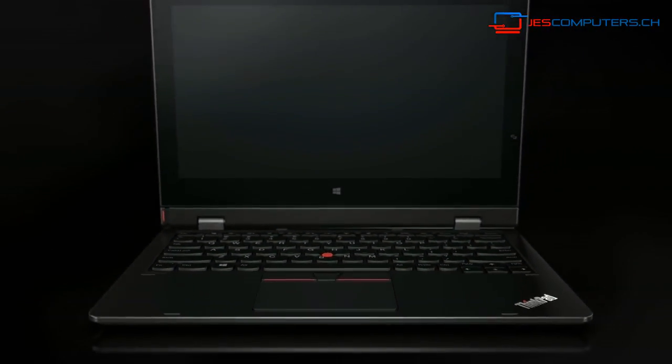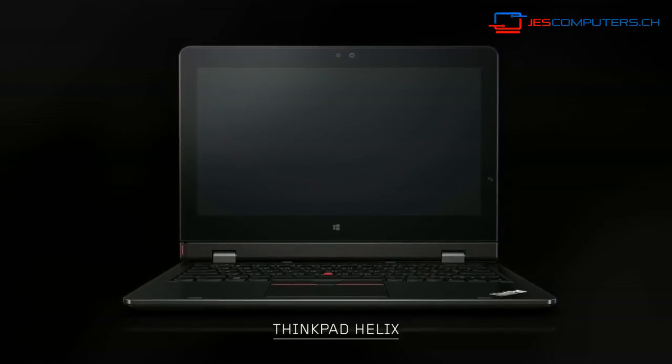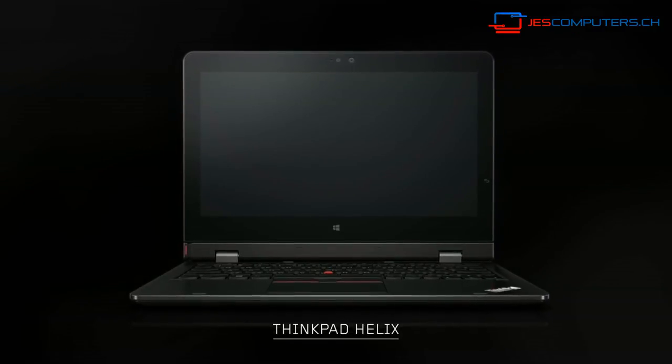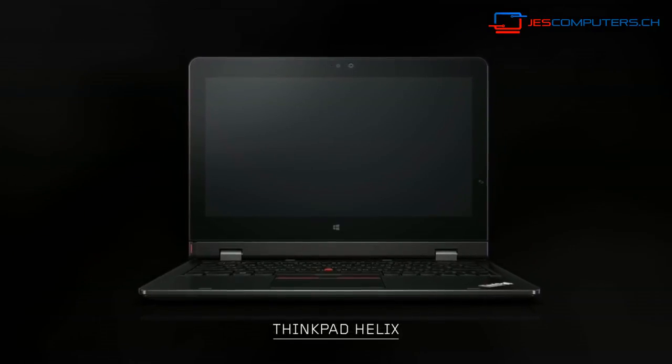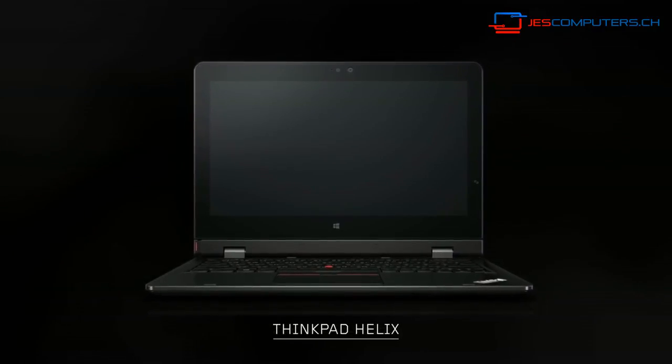So this is the new ThinkPad Helix, the most complete two-in-one in the marketplace.